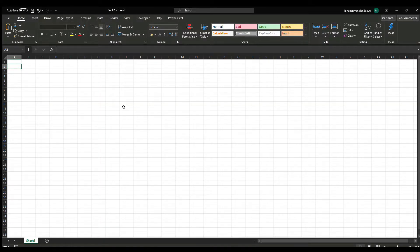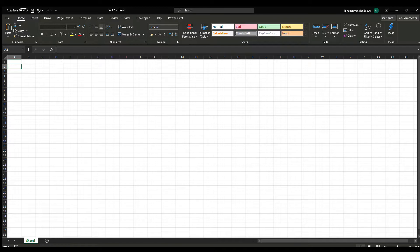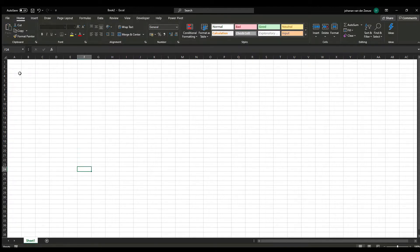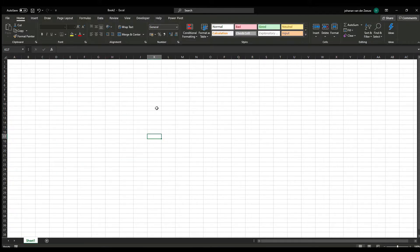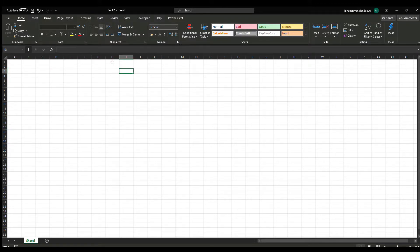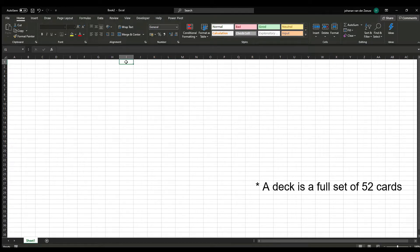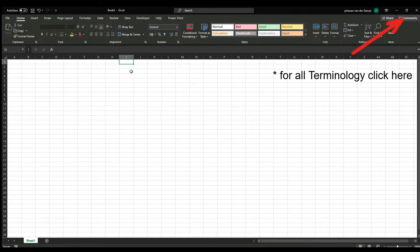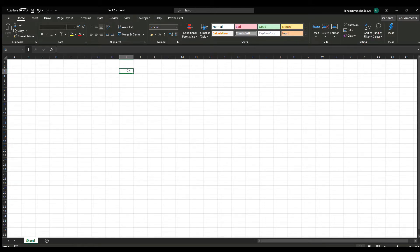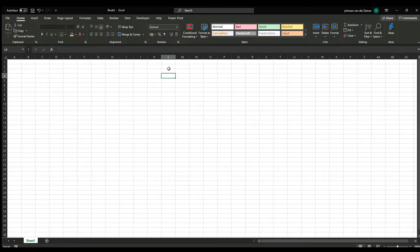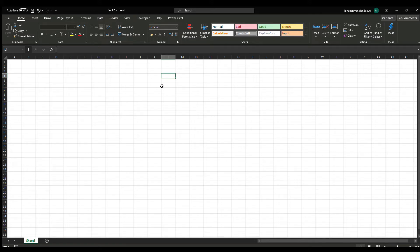So first of all, we start with an empty Excel sheet. I want to make a basic strategy chart over here. I want some more things like how many decks are in the blackjack shoe, the count, the true count, how many cards are played, and the minimal and maximum bet of the table.